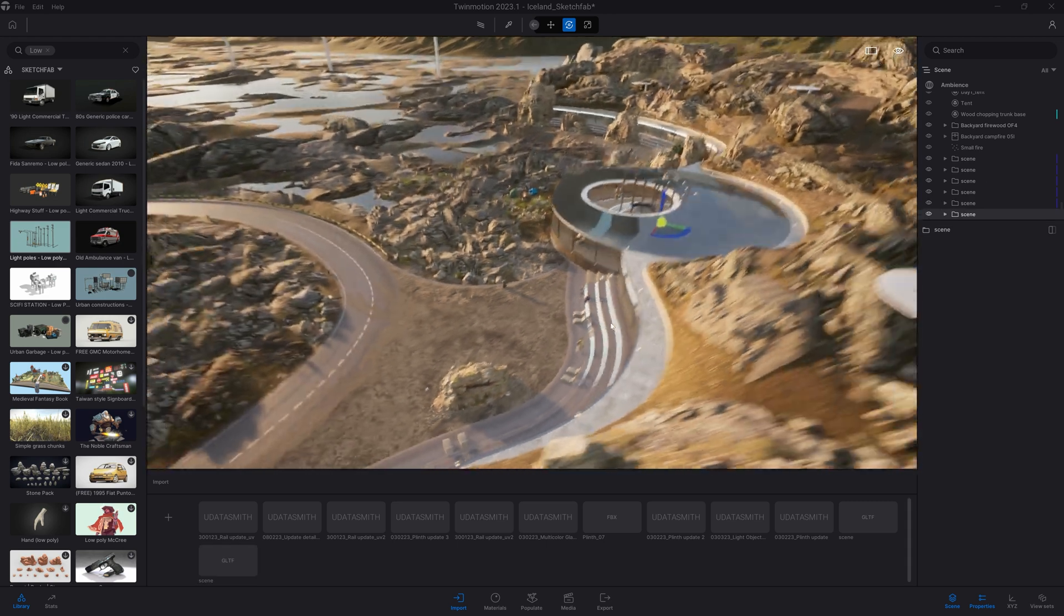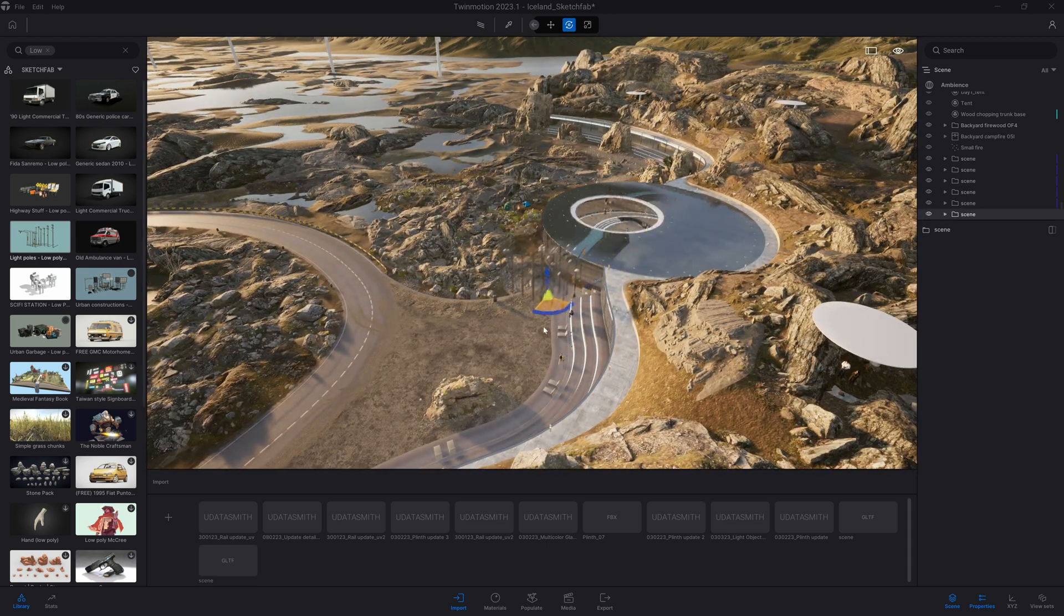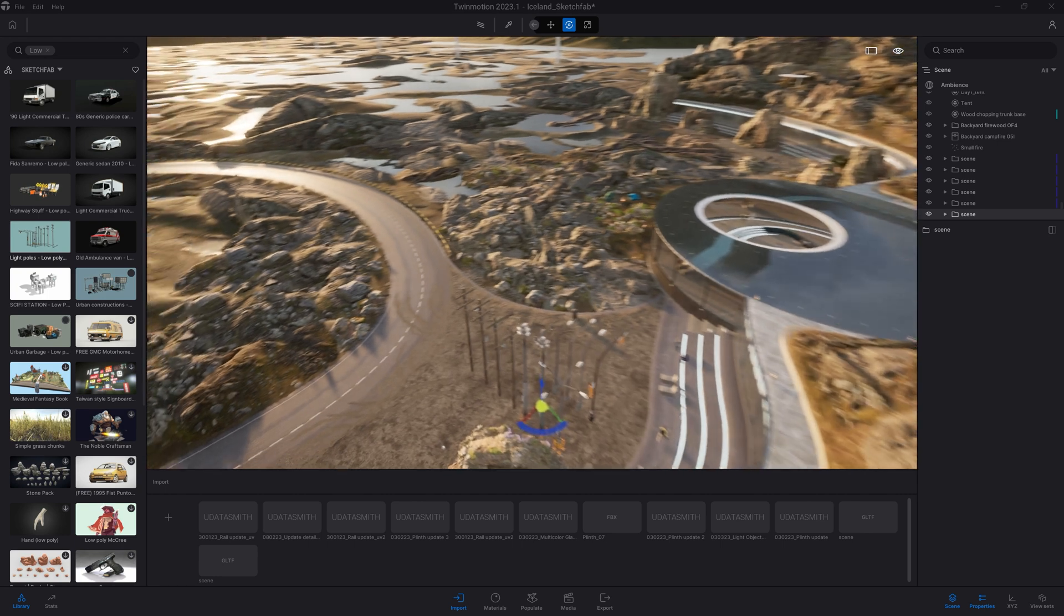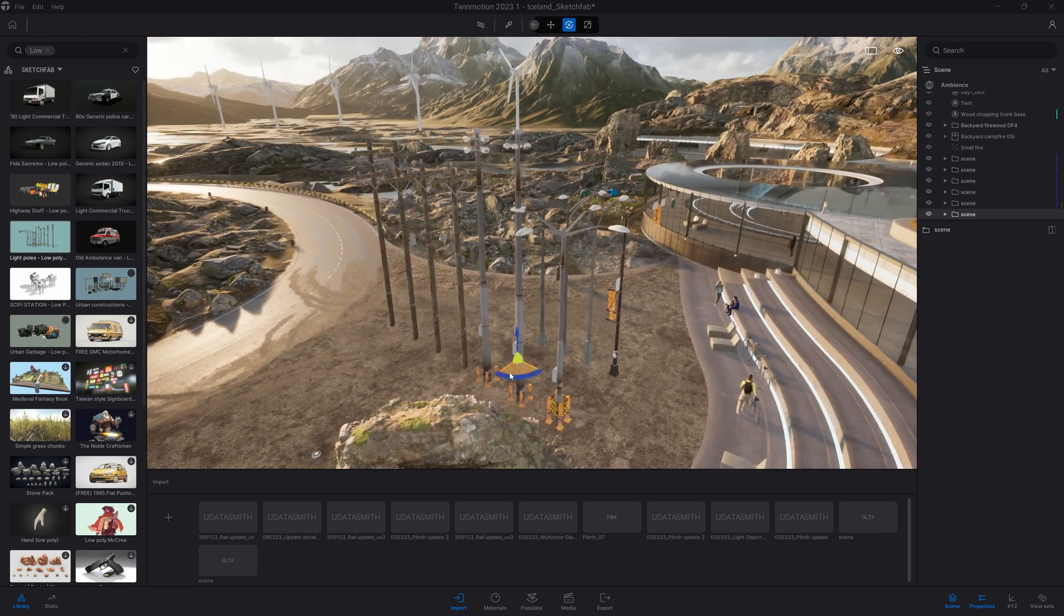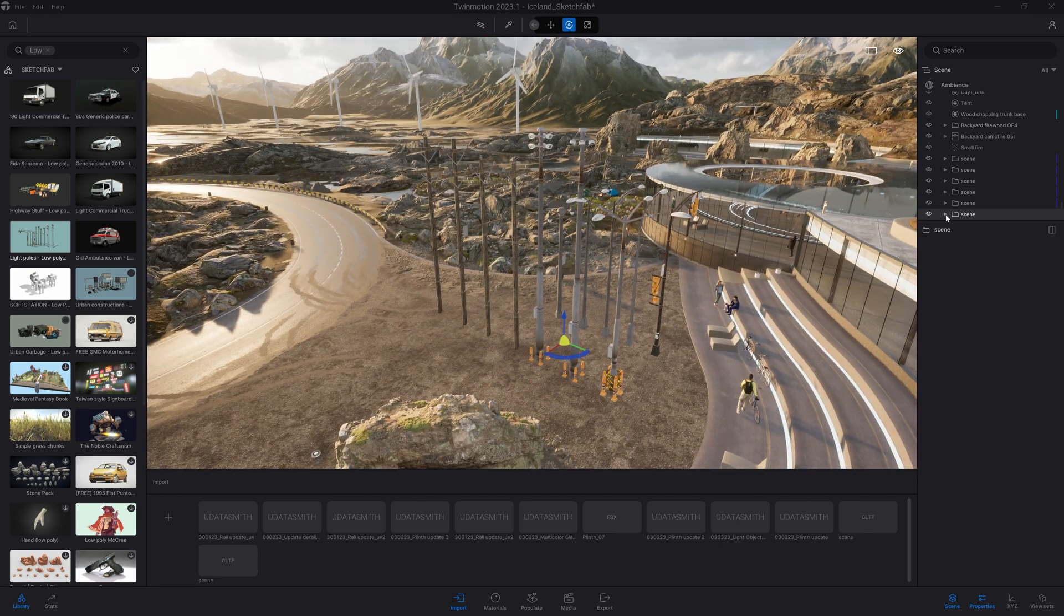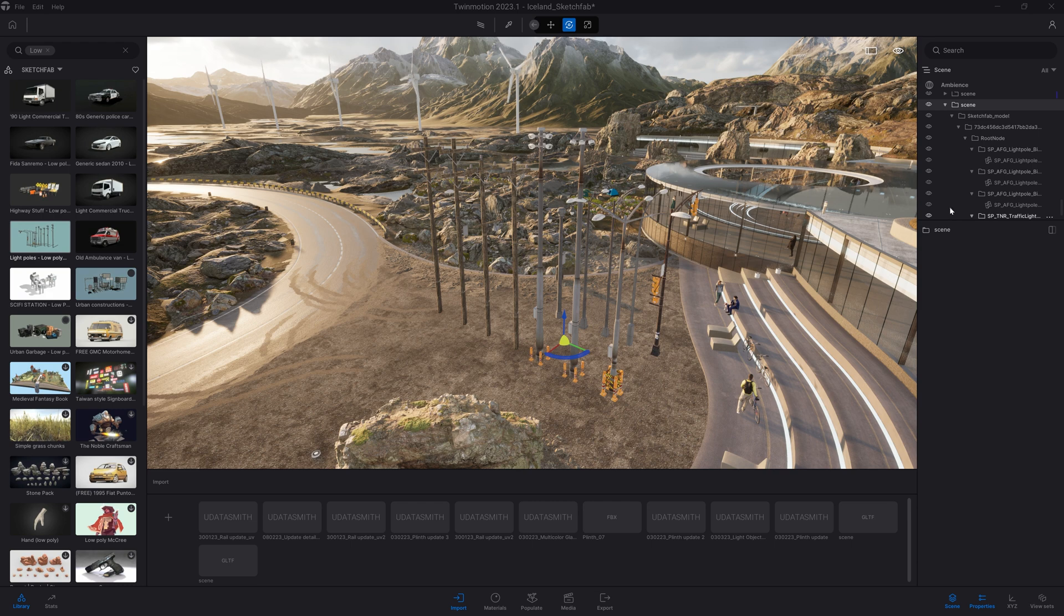So here, the light pole has just been imported. By default, they are imported in the middle of the Twinmotion world, which is on our project here. So I just moved them over the parking lot. And now I can open the folder and check how they were made.